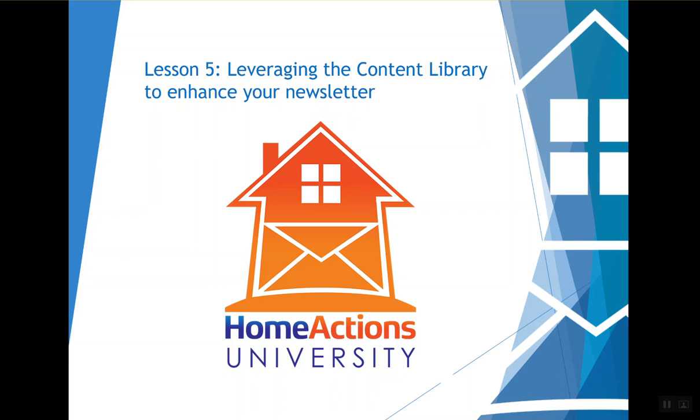Welcome to Home Actions University. This is lesson five, leveraging the content library to enhance your newsletter. My name is Paul Weil and I'm going to show you how to leverage the content library to enhance the experience for your customers and prospects.